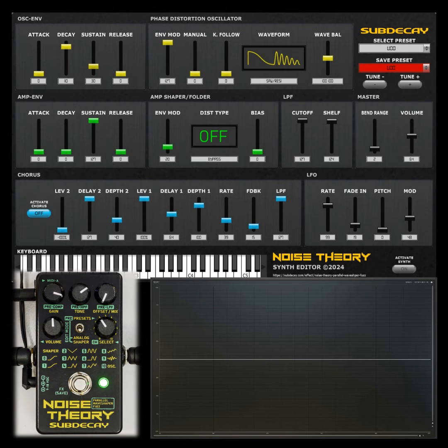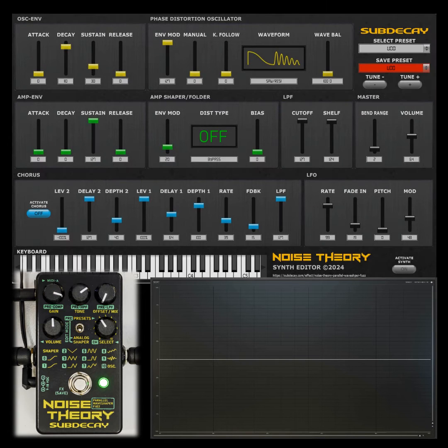The Noise Theory adds a wave balance setting. This lets you control the level of combined waveforms.